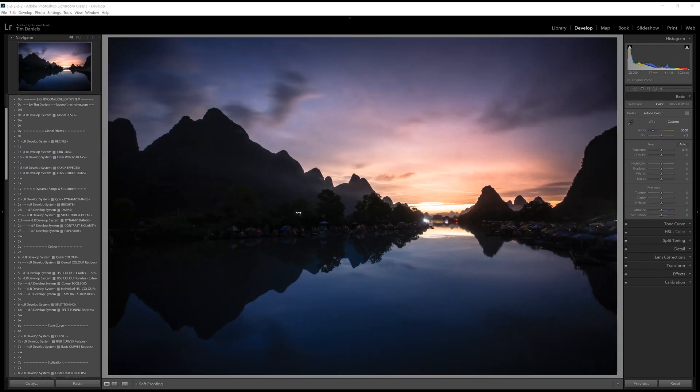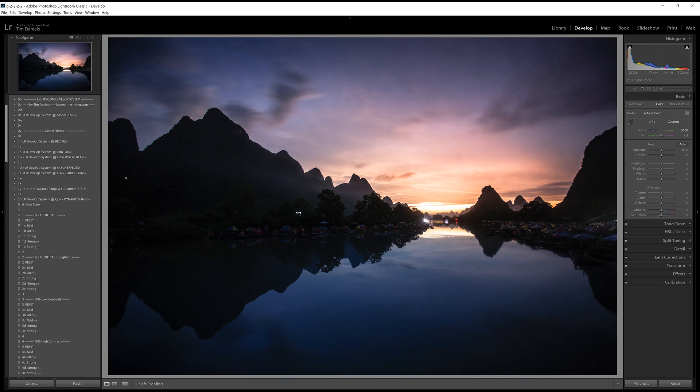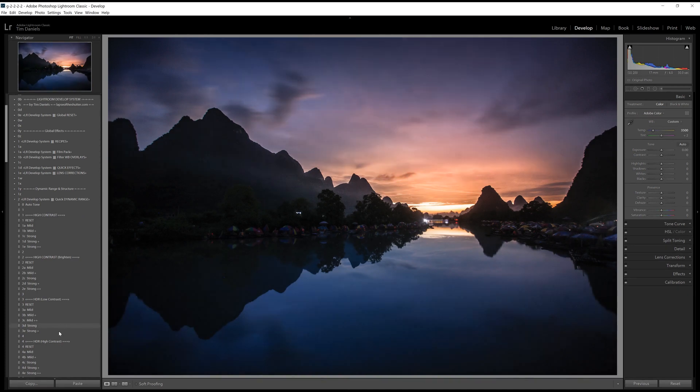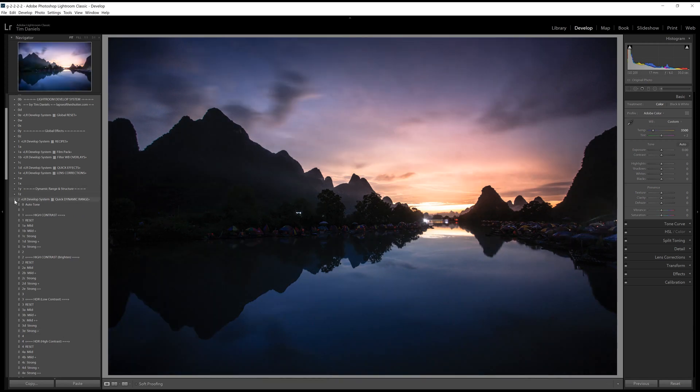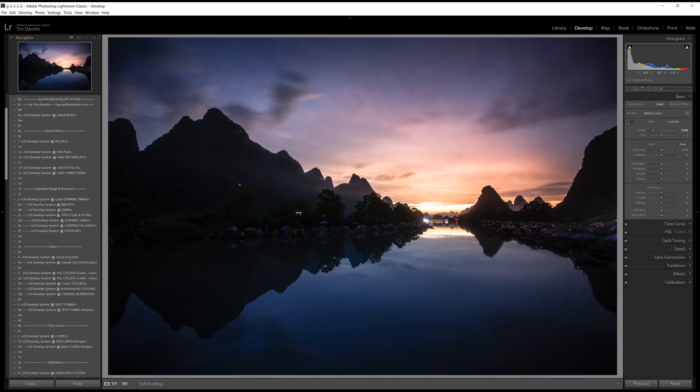There is very little else that needs to be done in Lightroom now. I would usually use the Lightroom Develop system to quickly perfect dynamic range, colour grading and any stylisations in just a couple of clicks. In this case, I will go through it by hand. With the dynamic range and structure sliders, the goal is to give your photo punch and contrast to make sure there is still detail where you want it.